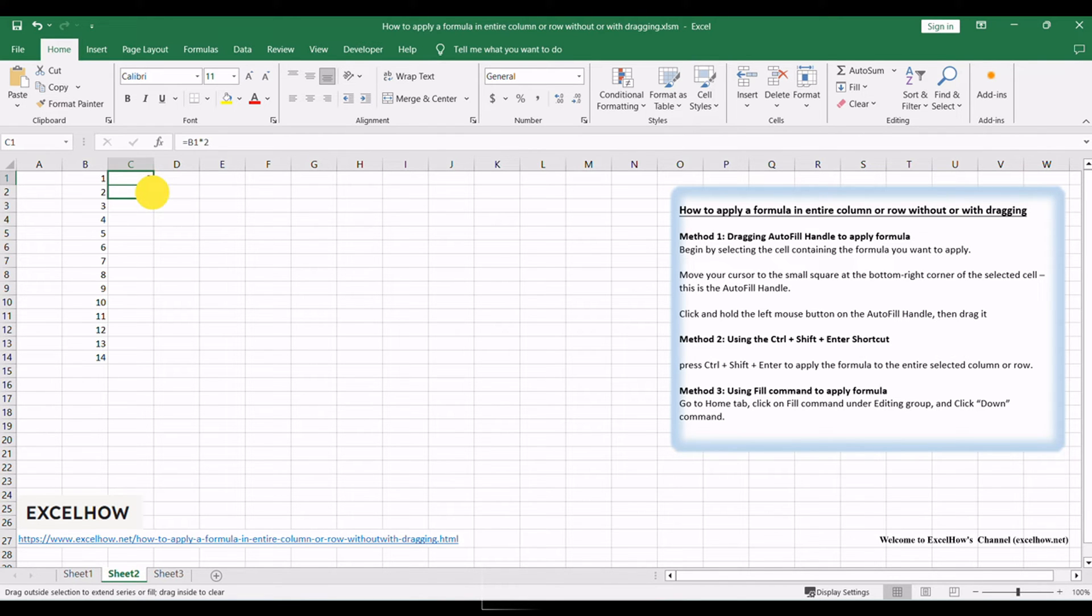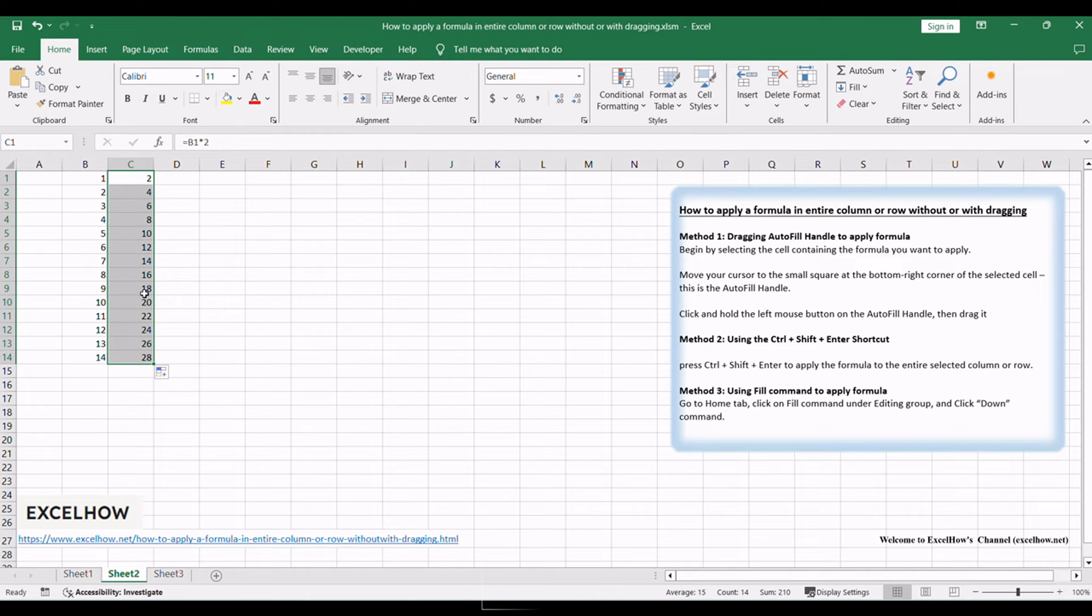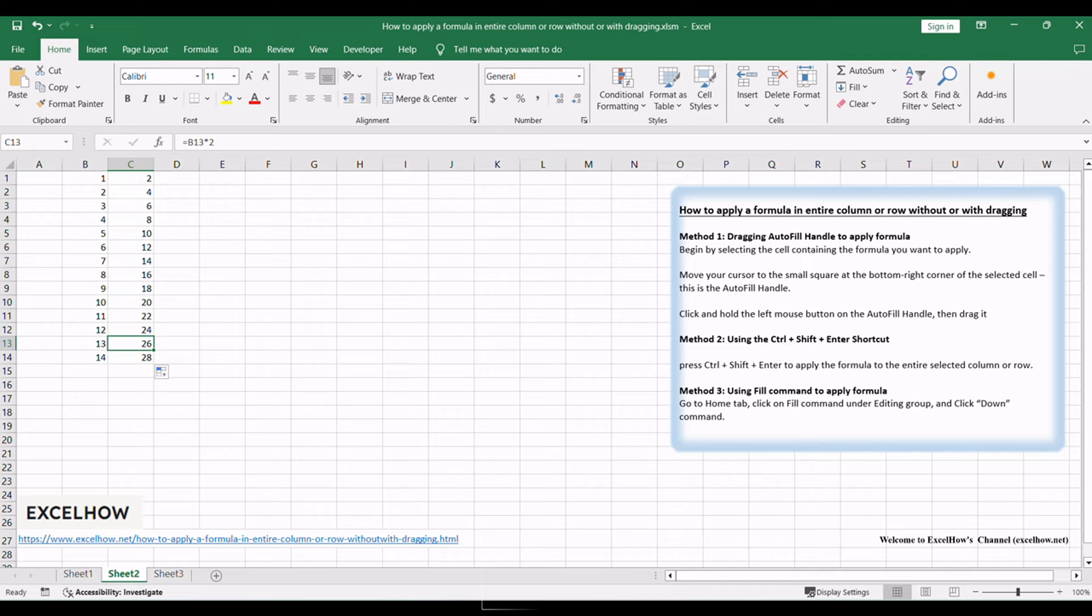Click and hold the left mouse button on the autofill handle, then drag it vertically or horizontally across the desired range. Release the mouse button, and Excel will replicate the formula throughout the selected column or row.